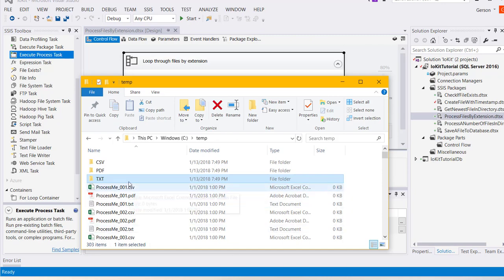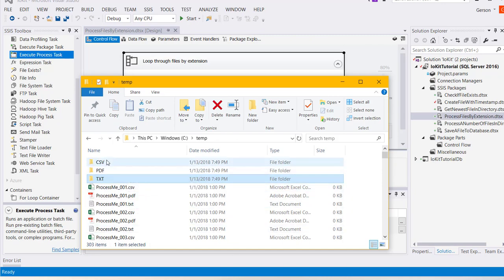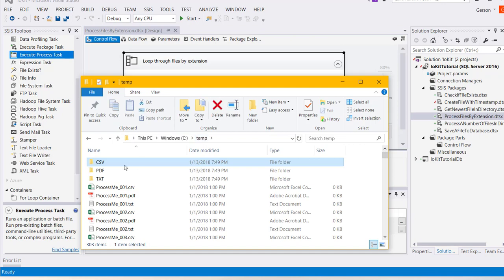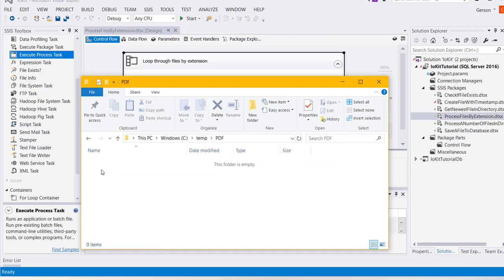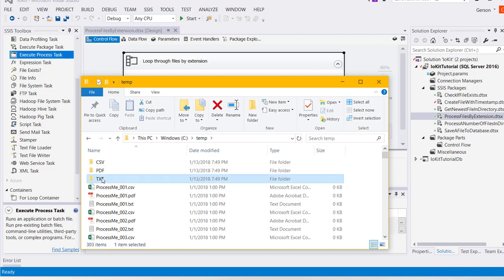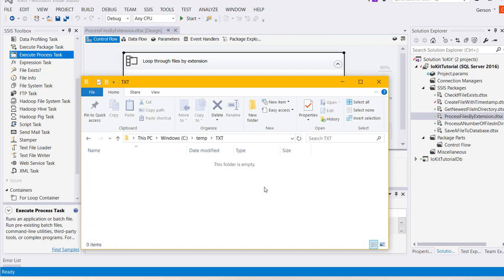The goal will be to put each different file type into the appropriate folder. For example, the csv folder should contain the csv files, the pdf folder should contain the pdf files, and at the end of the package execution, the text folder will contain all the text files.